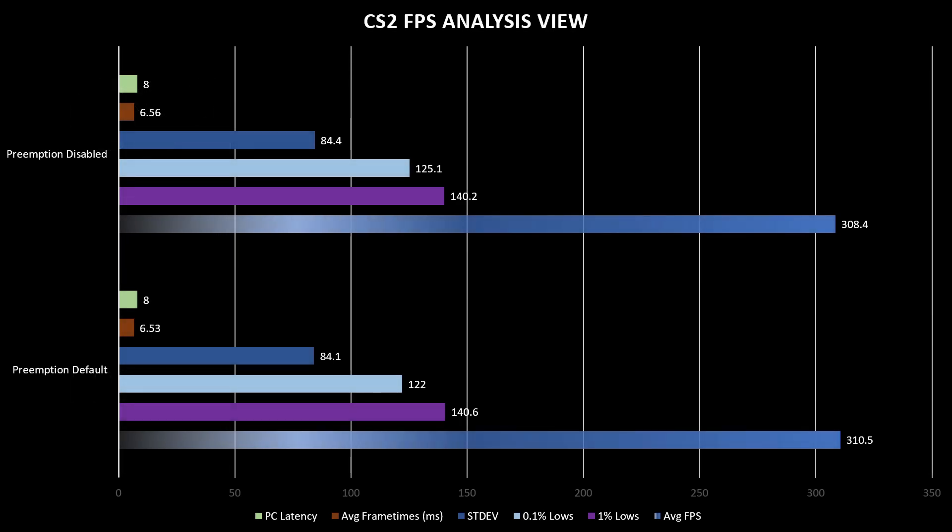In CS2, latency is the same, average frame times are actually the same, standard deviation the same. 0.1% lows are by three FPS better with preemption disabled, 1% lows are the same, and average FPS is better with preemption default when we have enabled preemption.